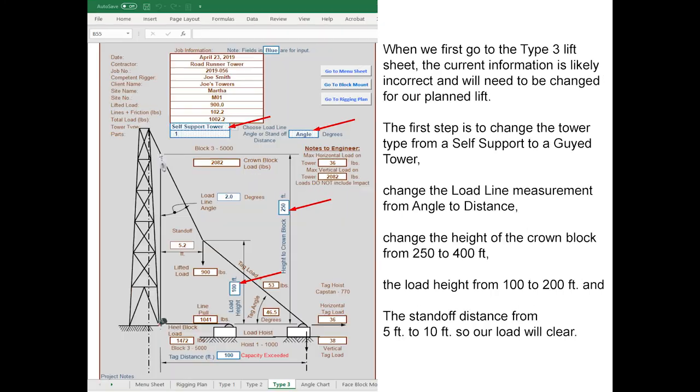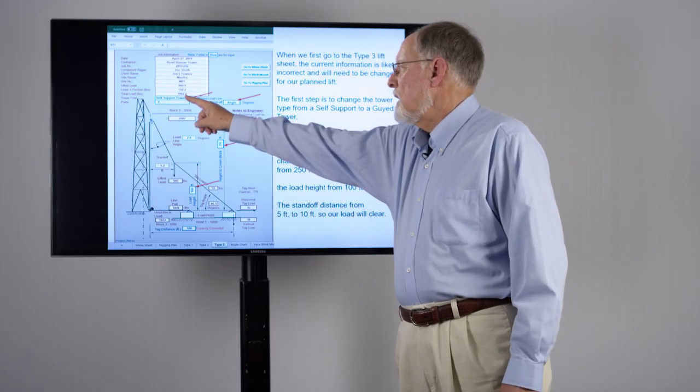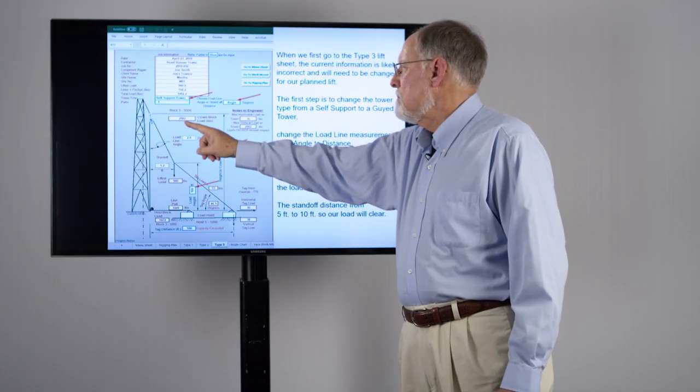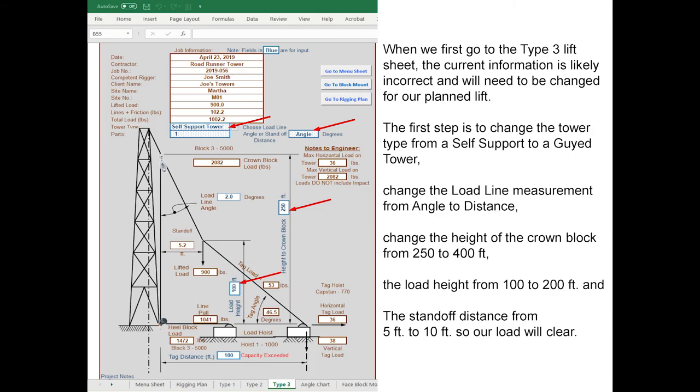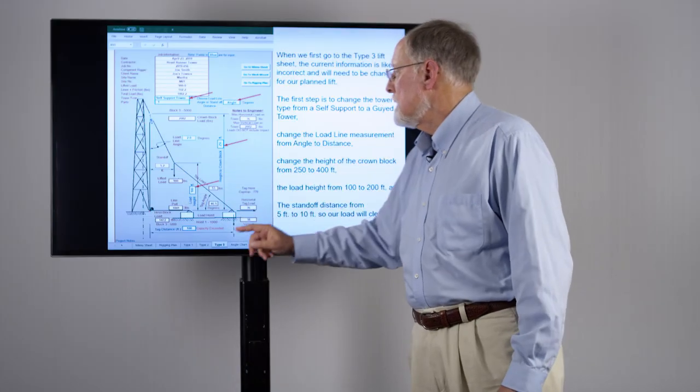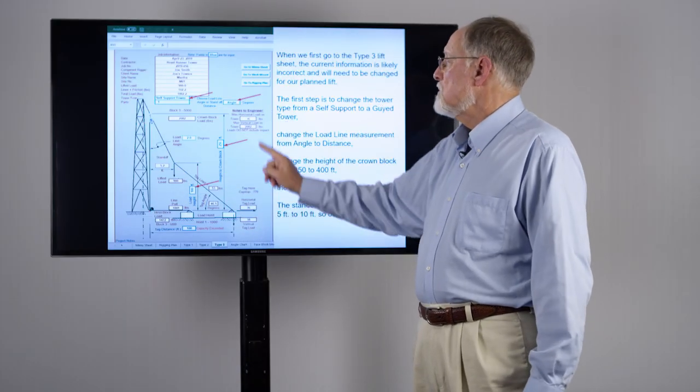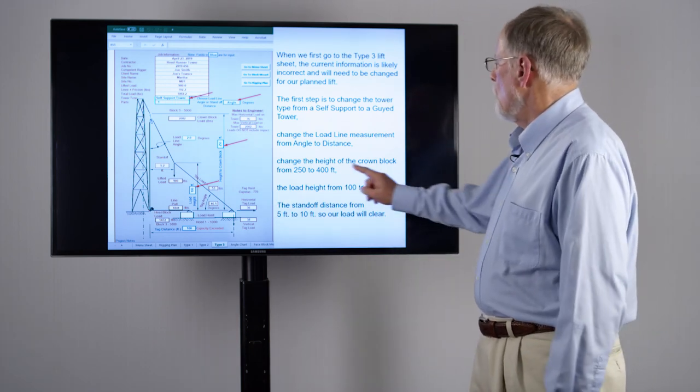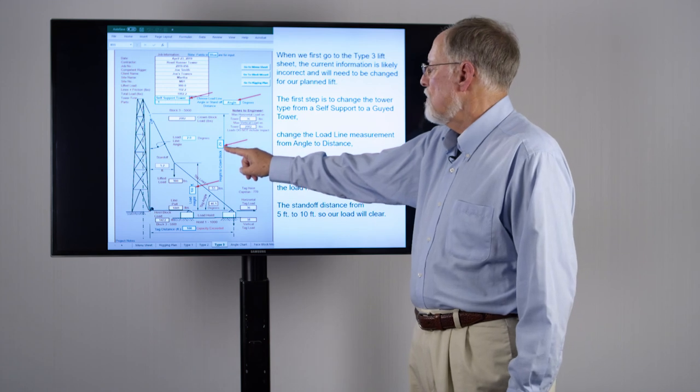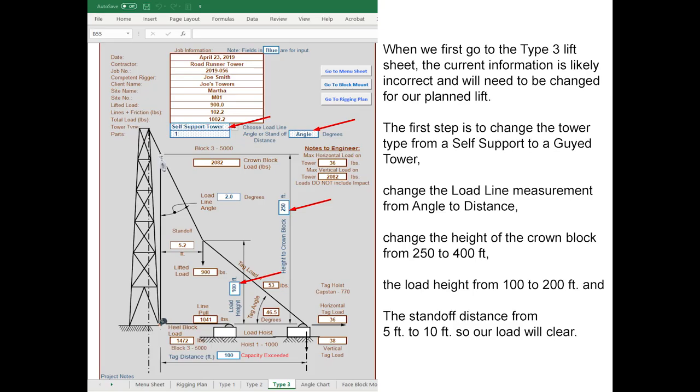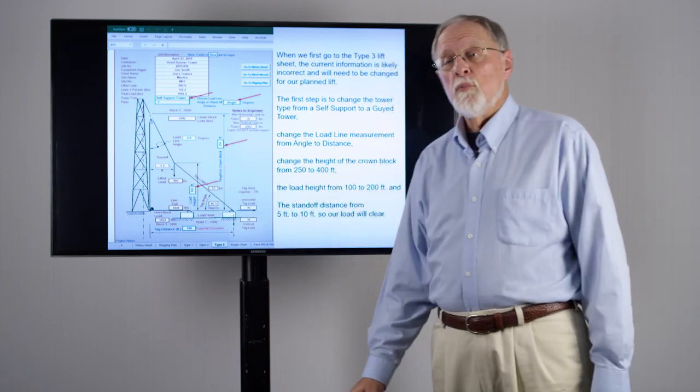Now we're going to be using a Type 3 lift, so we've gone to the Type 3 page. It's going to be a guide tower, so we're going to change to a guide tower. You have the ability on this particular page for the standoff to either be the angle of the load or the standoff distance at the load height. We're going to change the distance, change the location of the crown block to 400 feet, our load needs to be at 200 feet, and the standoff distance needs to be 10 feet.